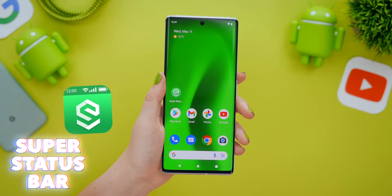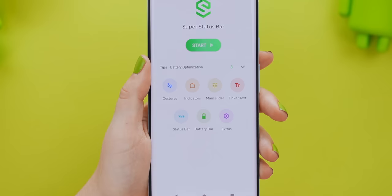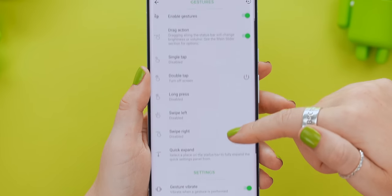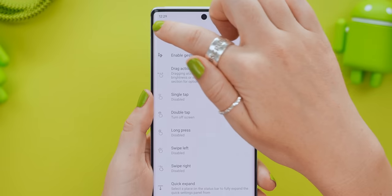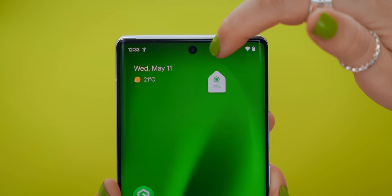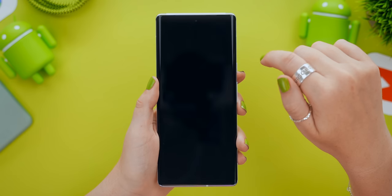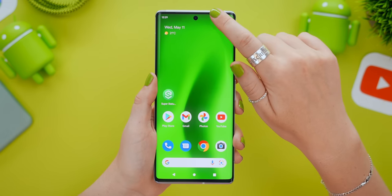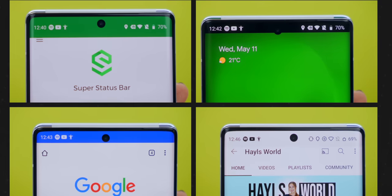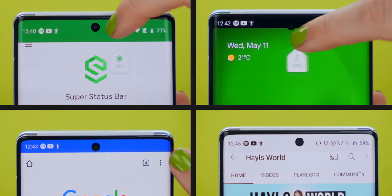If you want even more gestures, you can get a bunch of different ones with this app. It's called Super Status Bar, and you can basically hack your entire status bar. Once you open the app, you'll see a ton of different gestures and settings. Click the Start button, and now if you swipe along your status bar, you can change your screen brightness, or if you double tap it, it'll lock your screen. There are literally hundreds of different settings, and you can also decide on the style of your status bar — whether you want it thick, a different color, or even different icons.